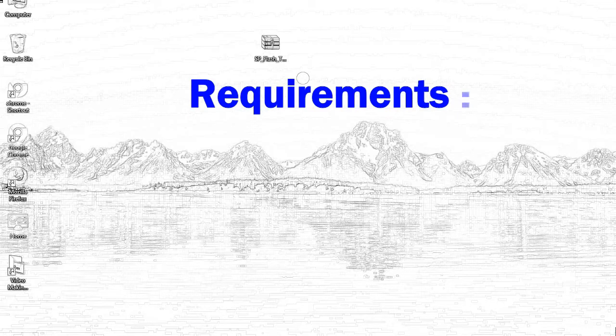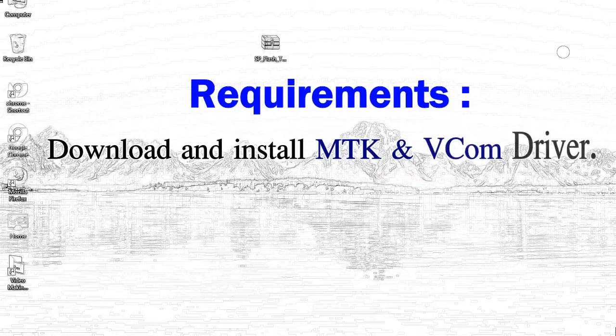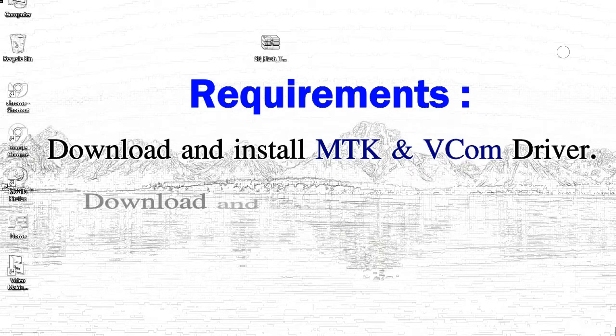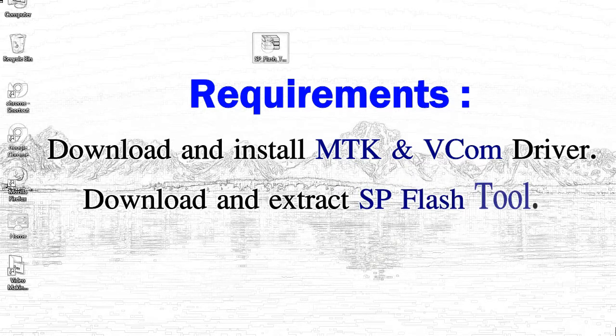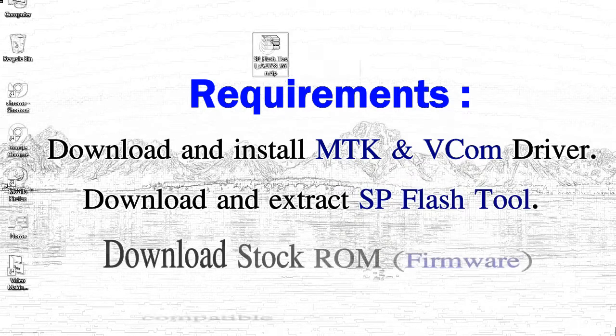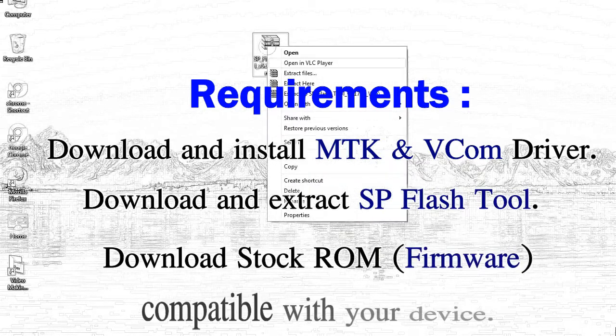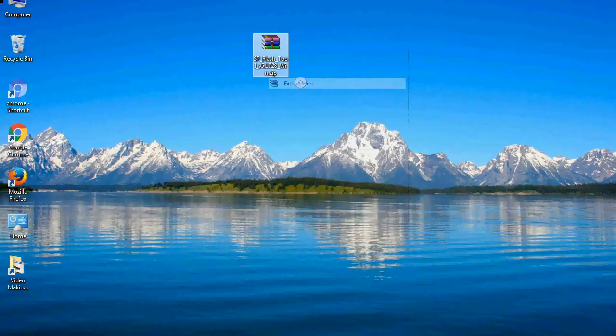Requirements: 1, download and install Mediatek driver. 2, download and extract smartphone flash tool. 3, download stock ROM.